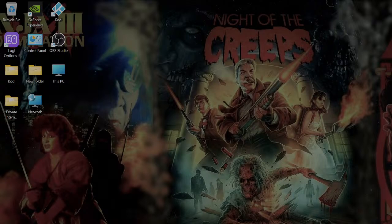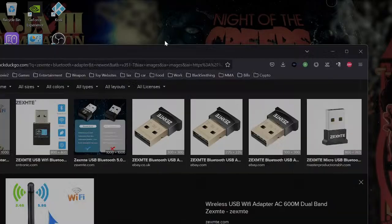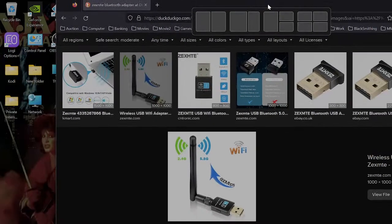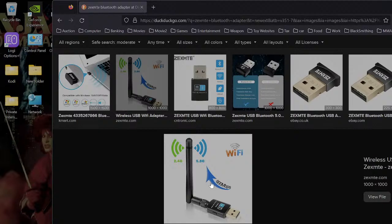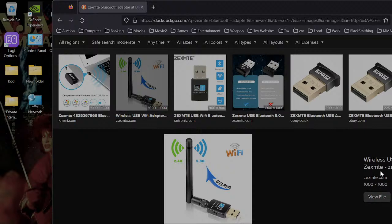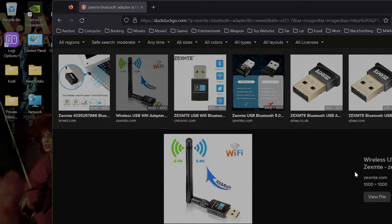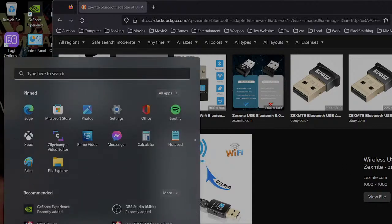Let's take a look here. It is this guy here. So it's Zexmte is the company, but the chip on it is a Realtek 5.0. So it'll show up on your computer and device manager as Realtek 5.0.